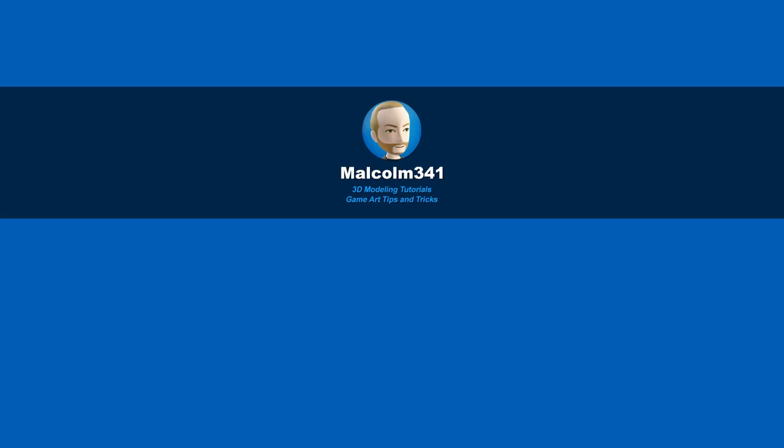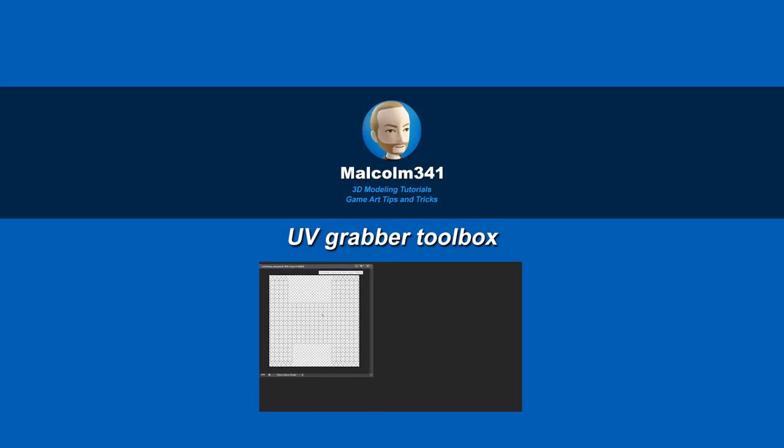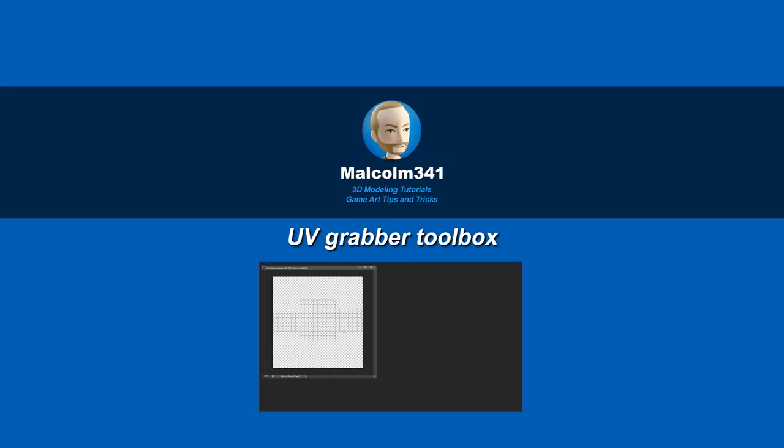Hey, this is Malcolm341. In this video, we're going to look at a tool I created to take a UV snapshot in one click. When I'm in a hurry, taking a UV snapshot can be painful in Maya, so let's check it out.